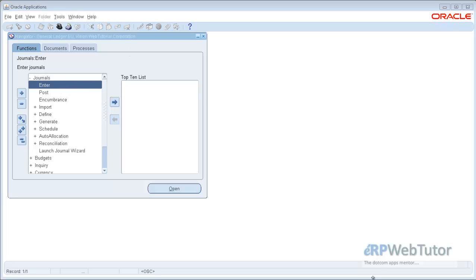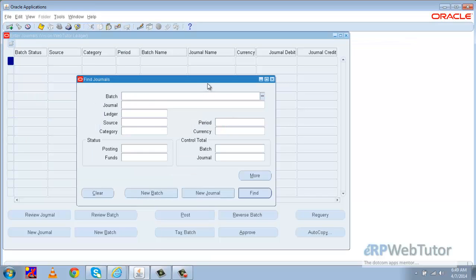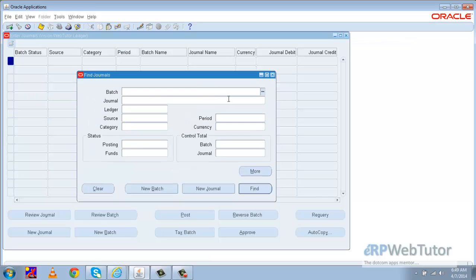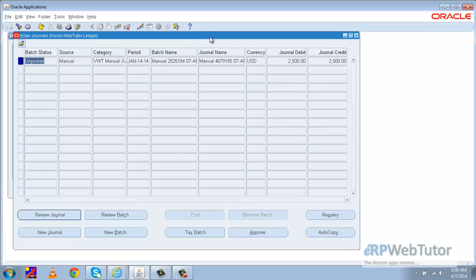Now let us go to the journal entry form and query the journal which we had created earlier. We will go to Enter and click on Find. Since we have only created one JV in this ledger, we expect the system to return only one line. The system is now fetching the JV.